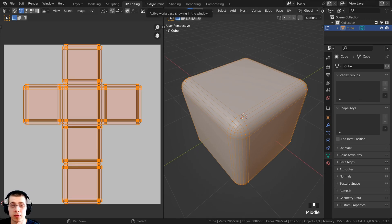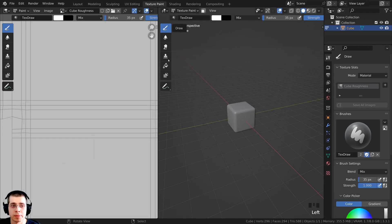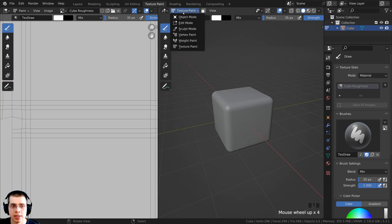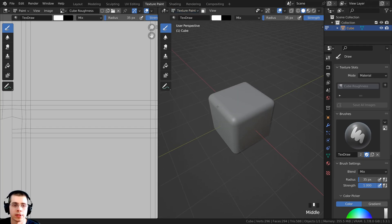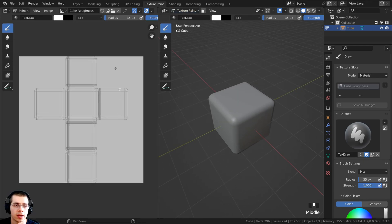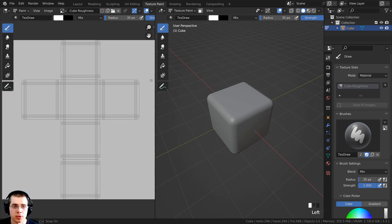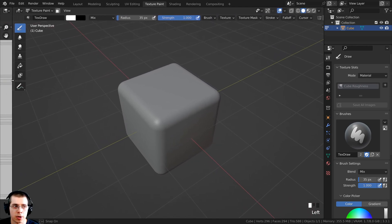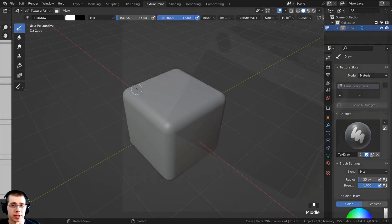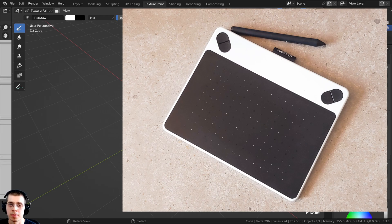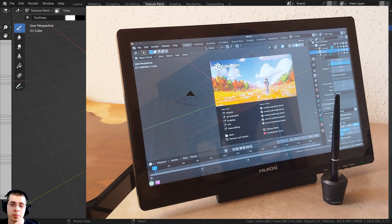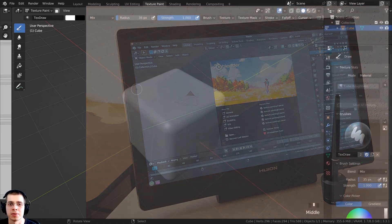Now I'll click over to the texture painting workspace, which takes us into texture painting mode on this object. I'll drag the image editor down to make it smaller. For texture painting I'll be using my Wacom pad tablet — I'll have some Amazon affiliate links in the description to tablets I recommend, with no extra cost to you.